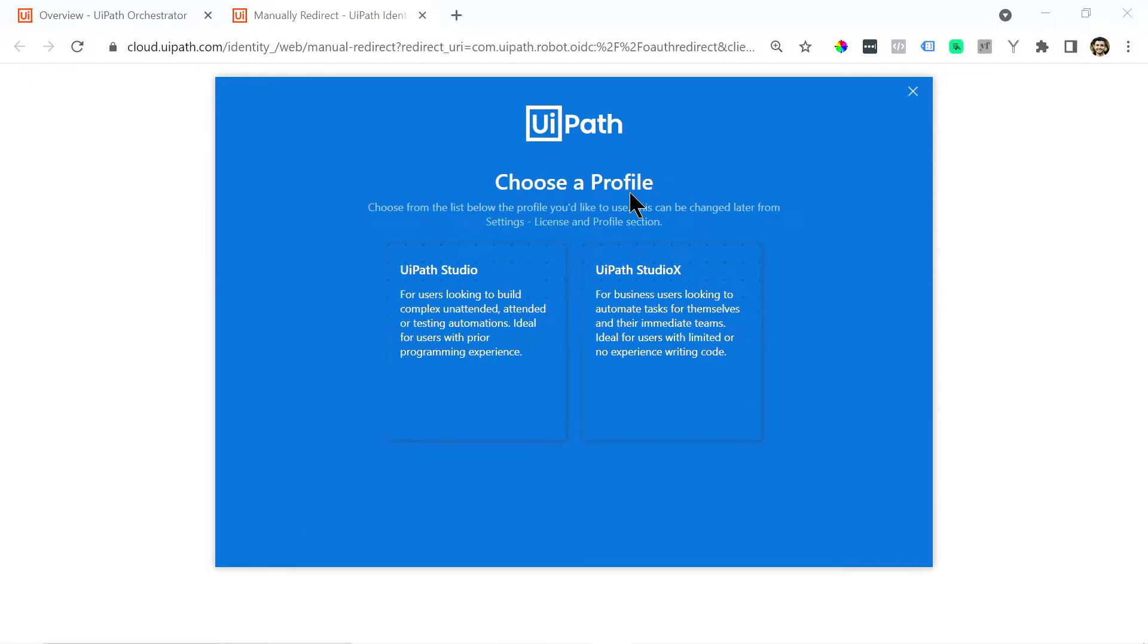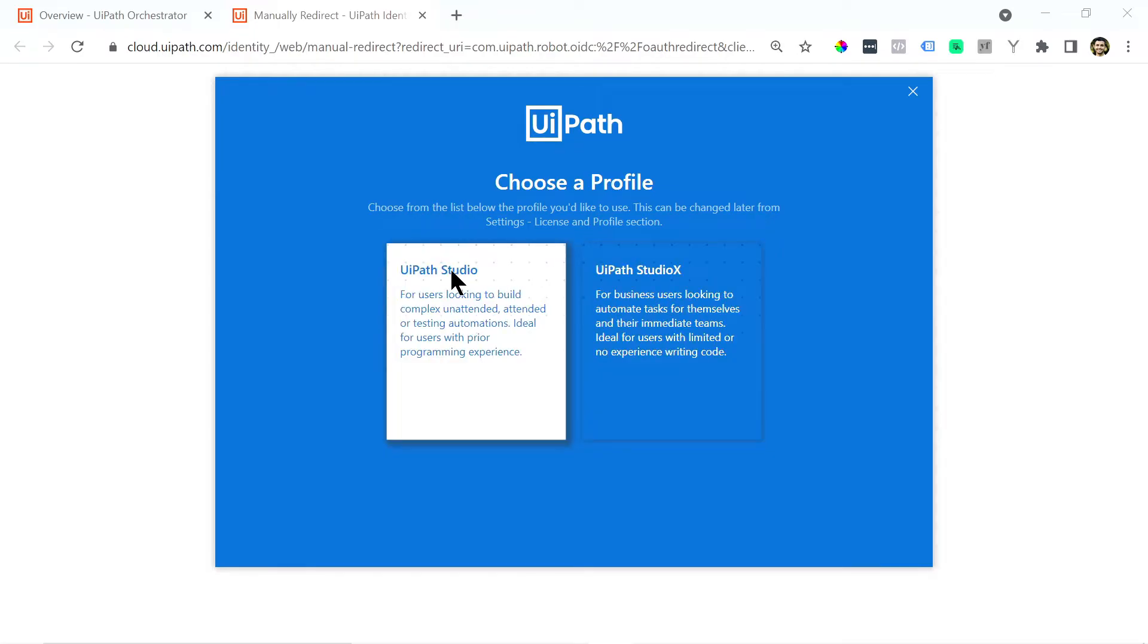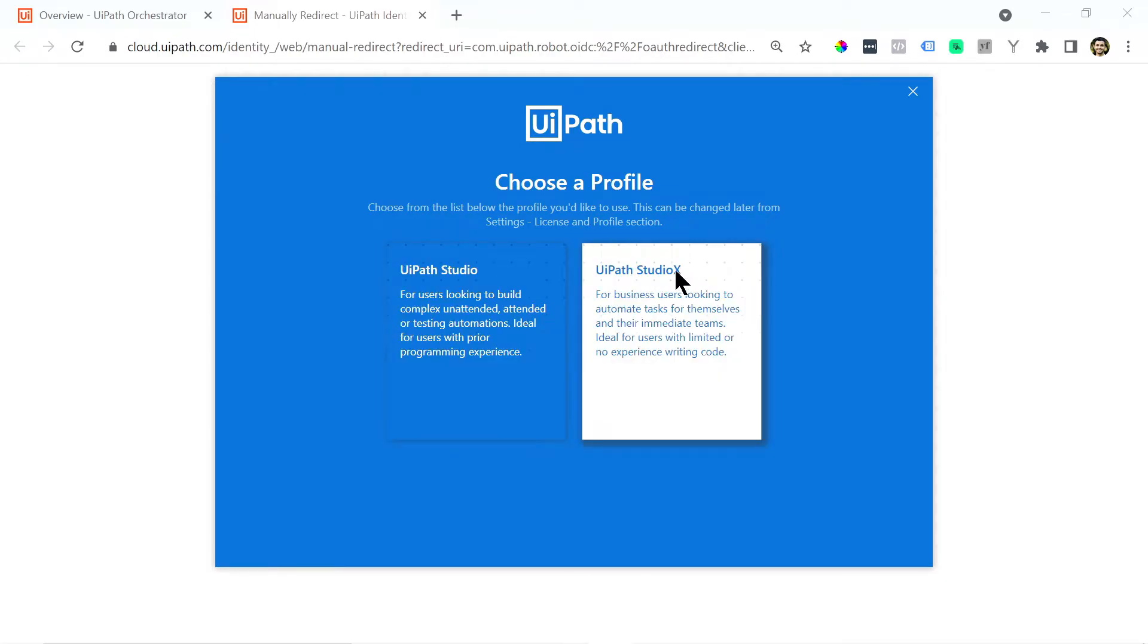Over here you'll be able to choose a profile. So there are two different types of UiPath. There's UiPath Studio and UiPath Studio X. So UiPath Studio is used for developers and Studio X is more for business users where there's no coding.